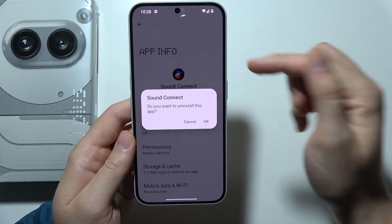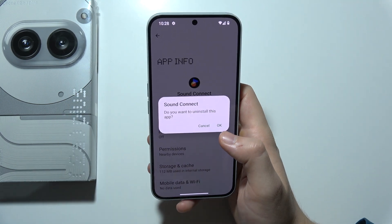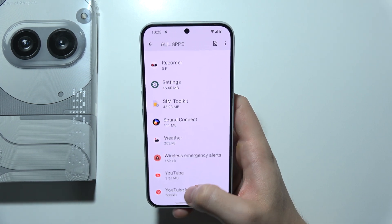Click OK to actually get rid of this application. That will be all, and thanks for watching.